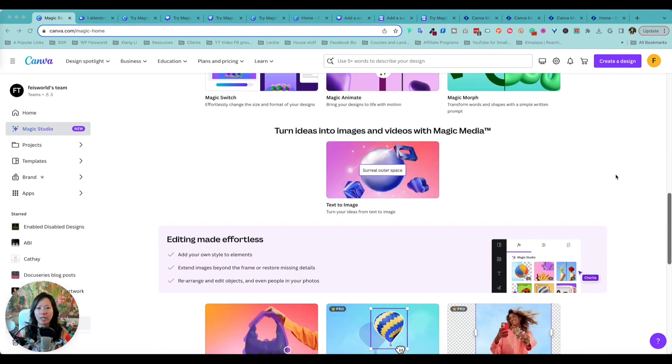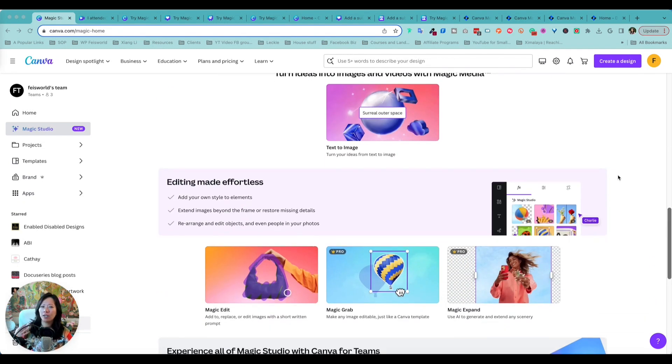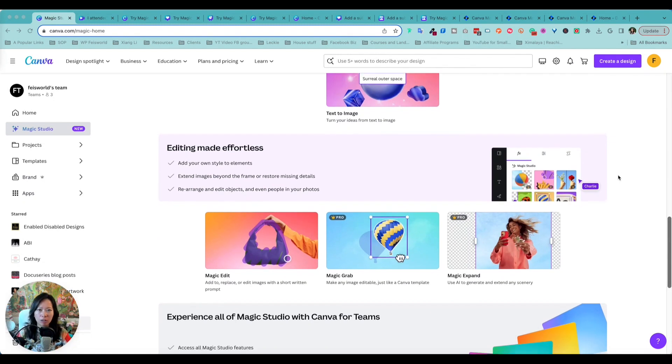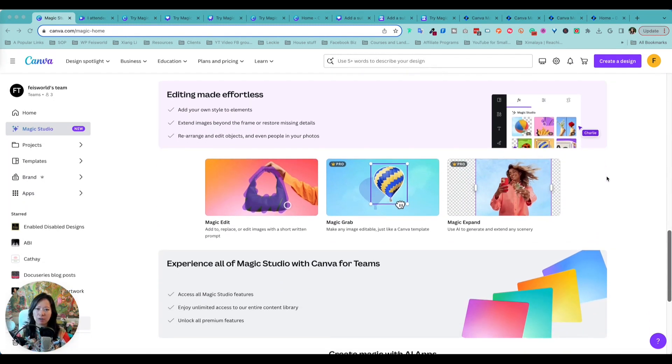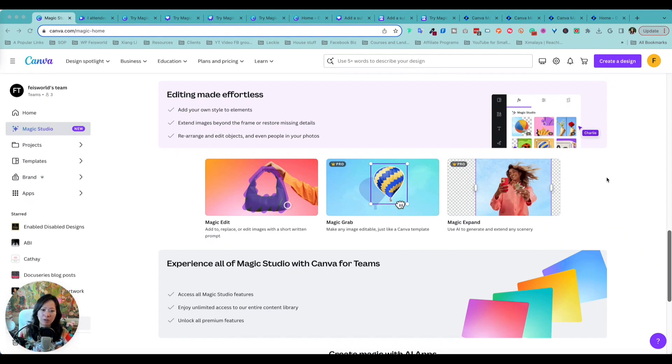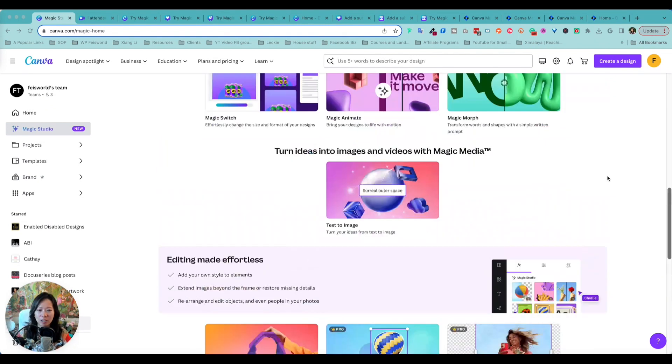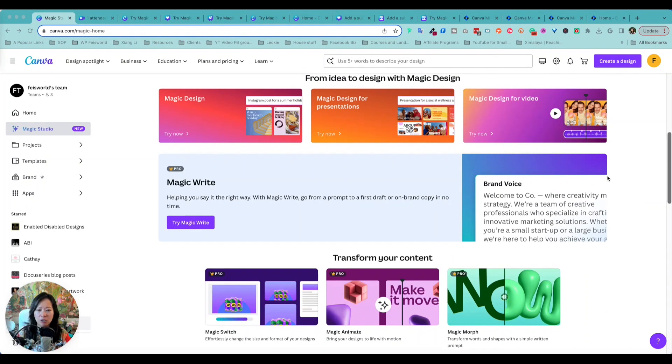Here at Faceworld, we've been using the pro version for the past literally eight years. We design our podcast cover art and we use it for our client work as well as YouTube thumbnails, literally every single day. So to us, spending $120 a year for an entire team is absolutely worth it.